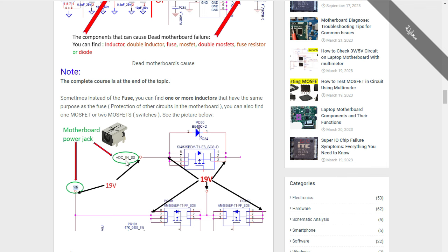Here we have the motherboard power jack. The 19-volt DC voltage goes directly to the drain of this MOSFET, and after receiving the control signal at its gate, it allows the 19 volts to pass to the other side — to the source.